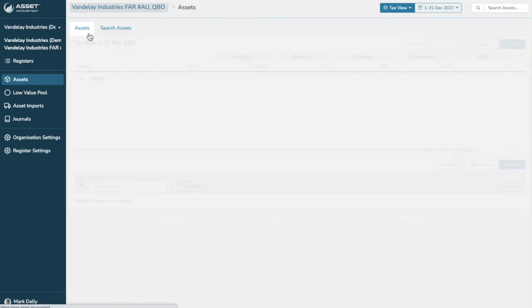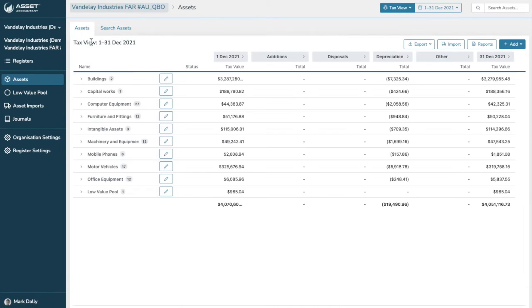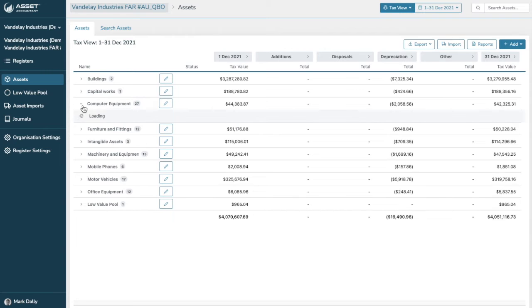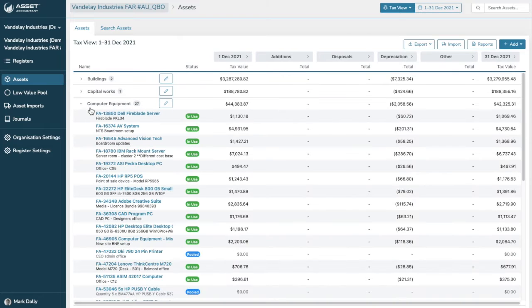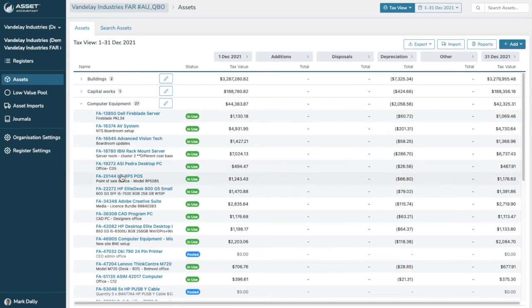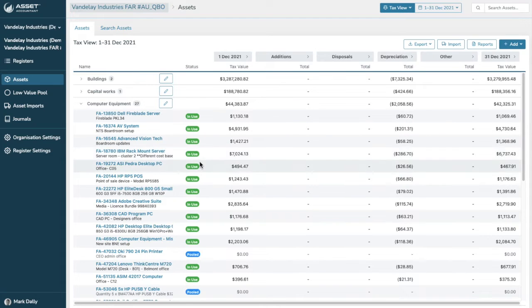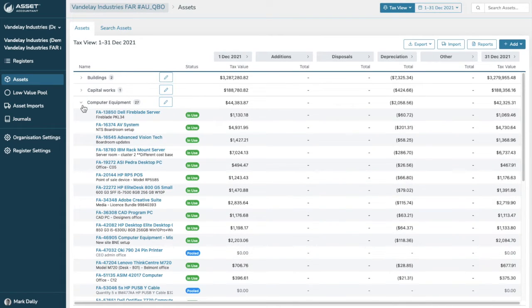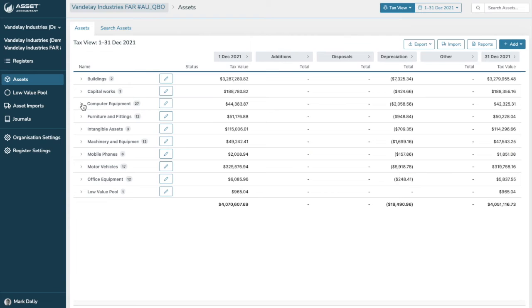So I'll just go back to the assets tab, and underneath each of these asset groups, you can see all of the assets that exist underneath it simply by dropdown, and we can see the status of each asset as to whether they're in use, disposed of, or pooled.